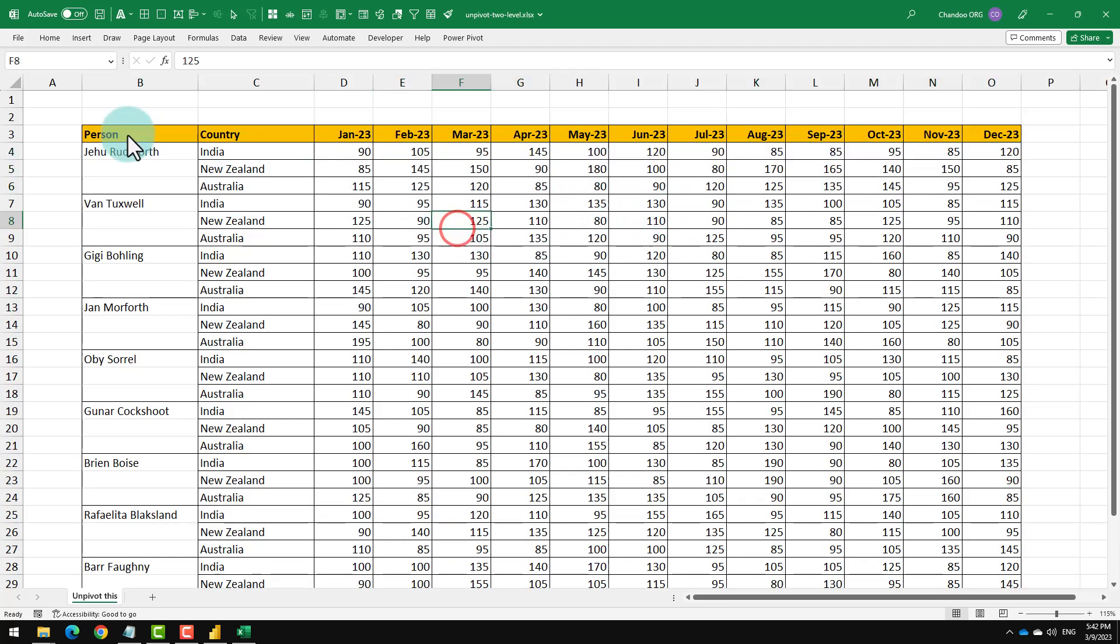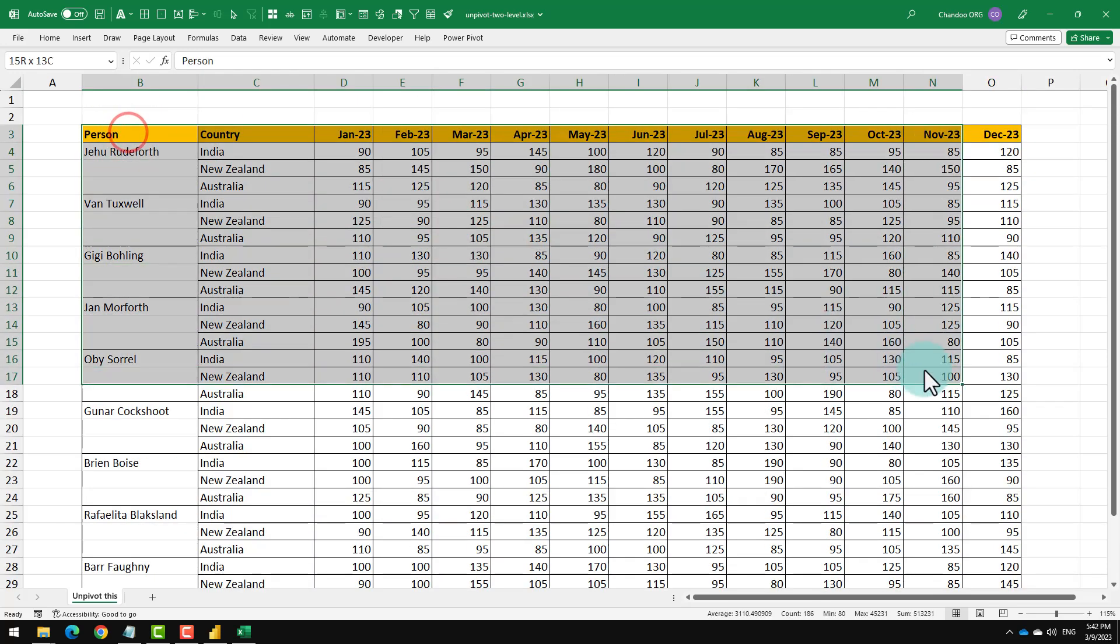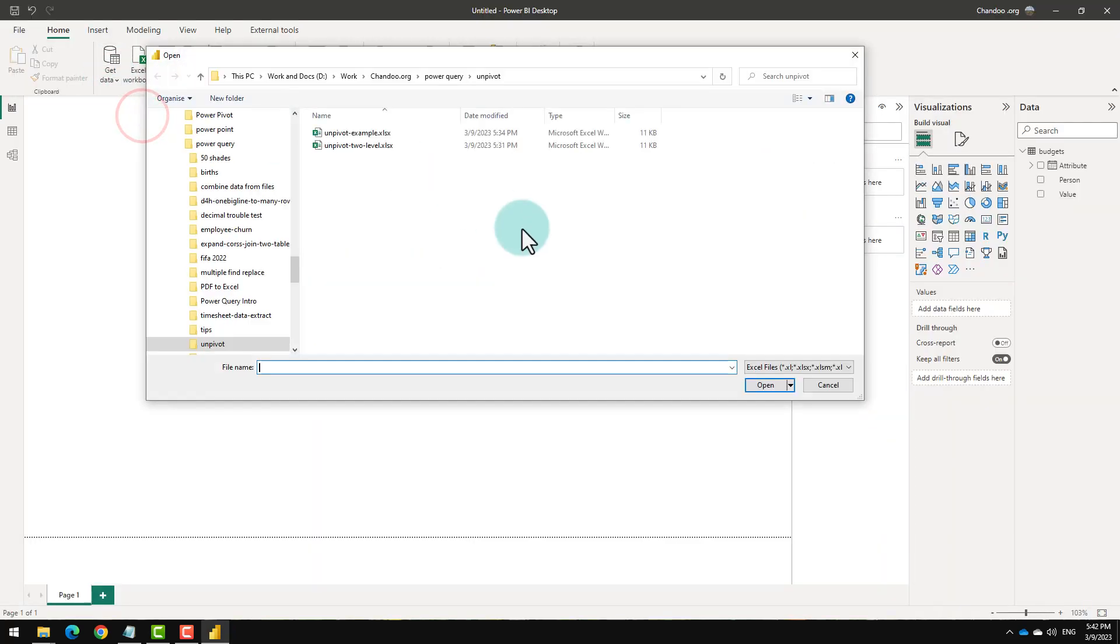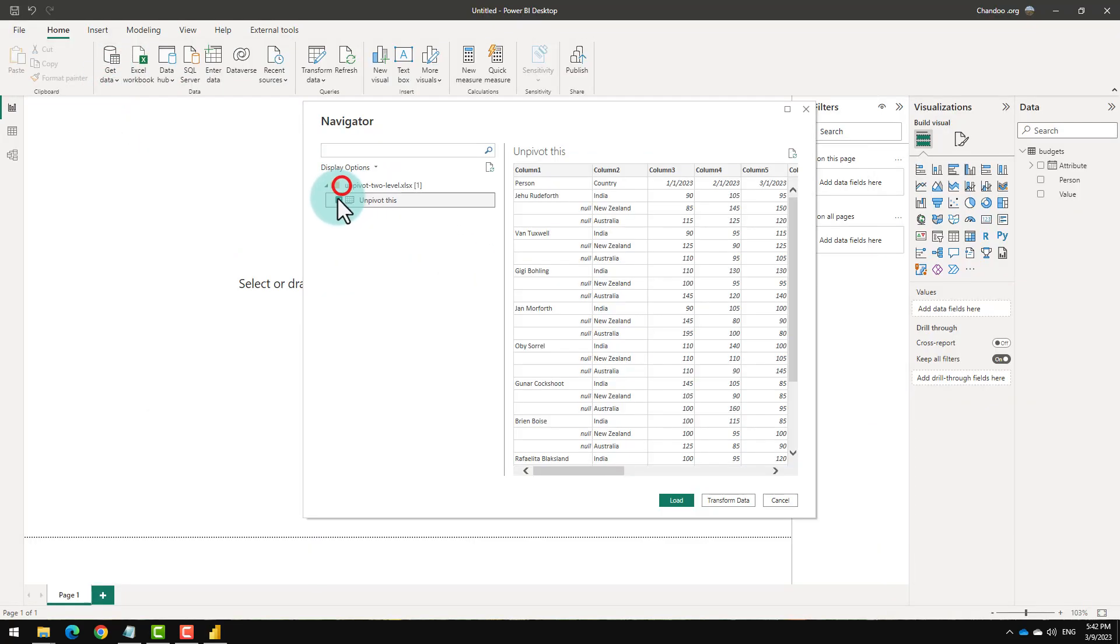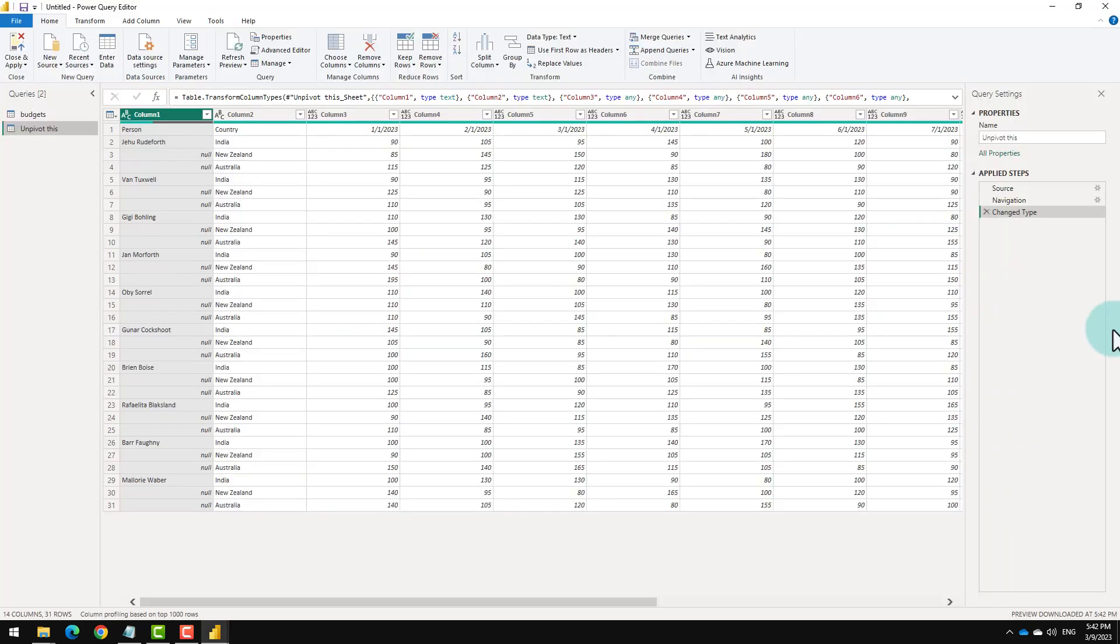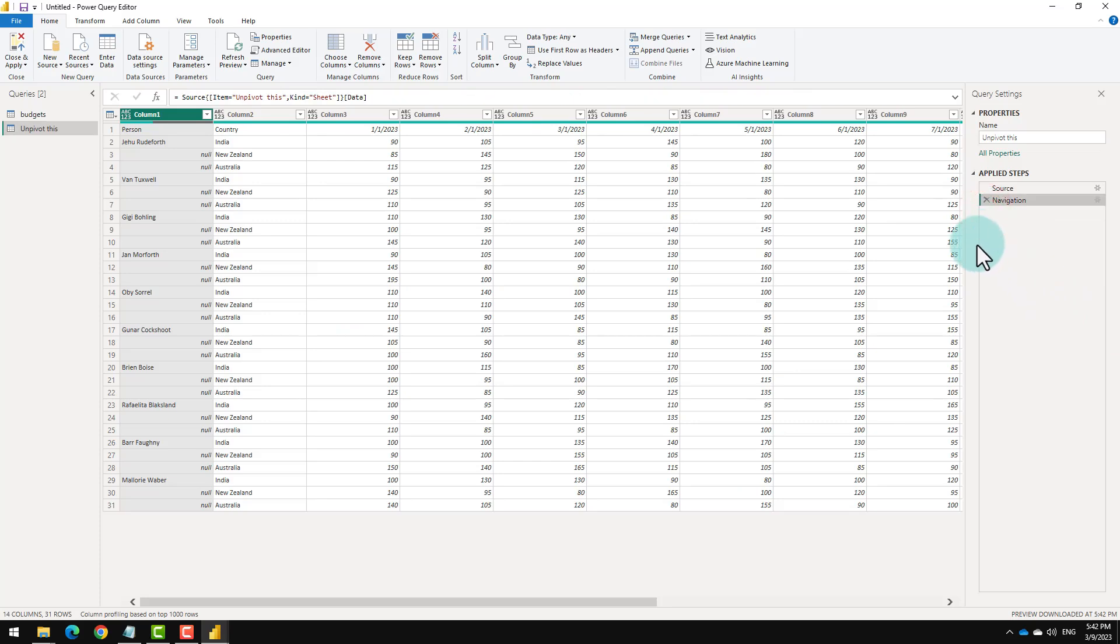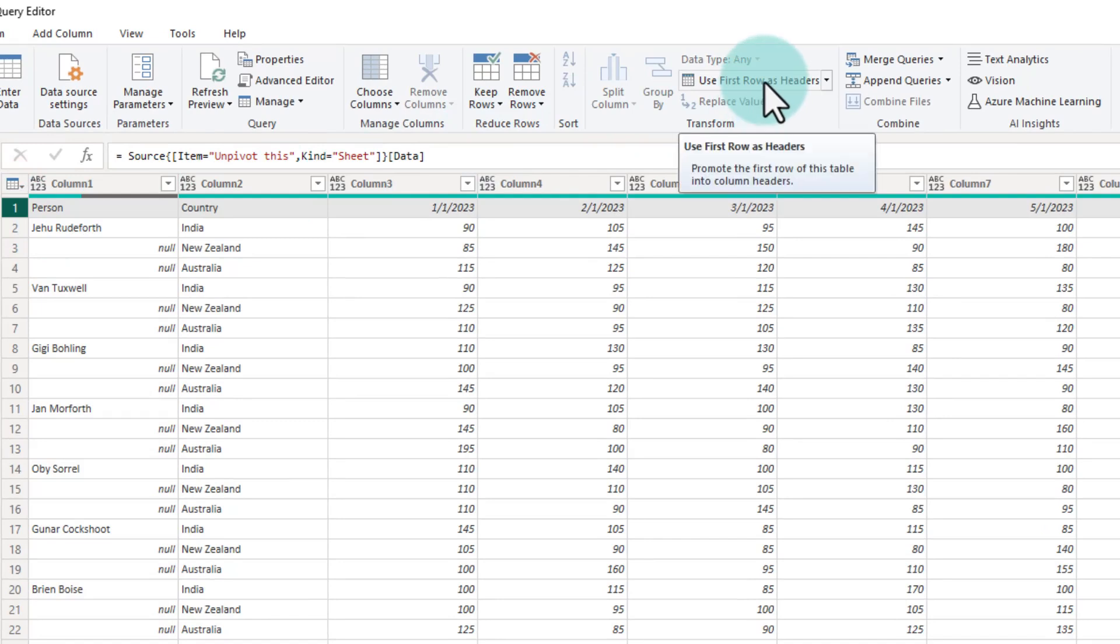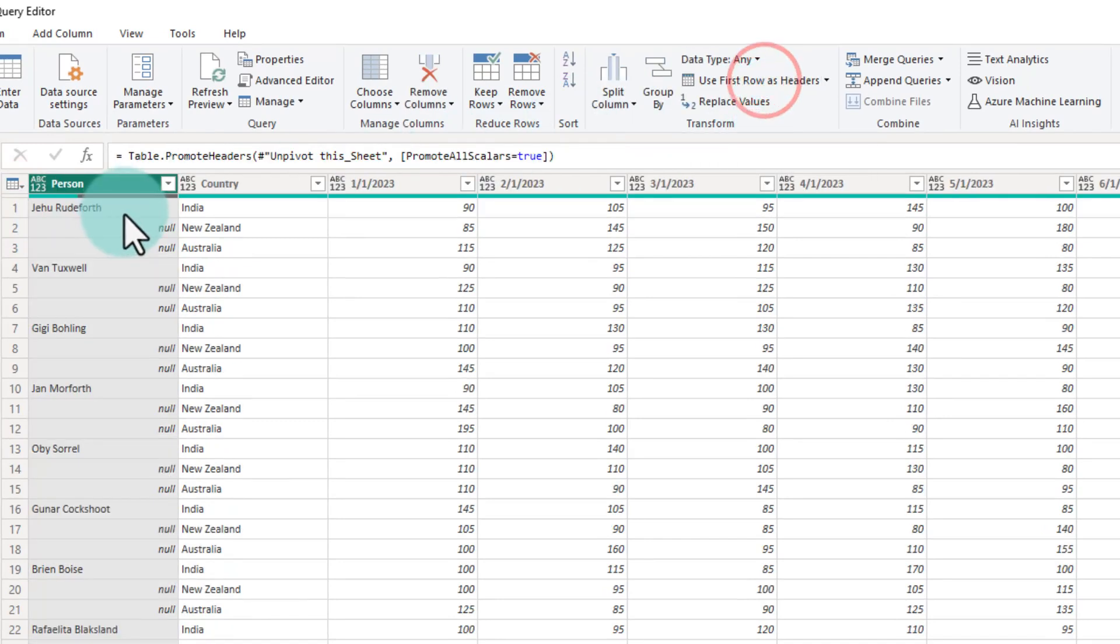Let's try to do this with Power Query. Again, we are going to get the data from Excel workbook and point to the sheet where this information is, transform data and when you are here, let's just delete that change type step and take this row number one, make this as header.